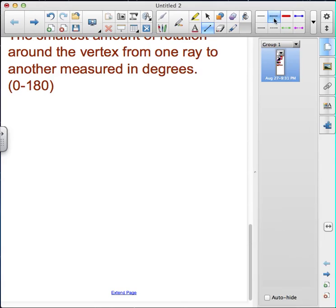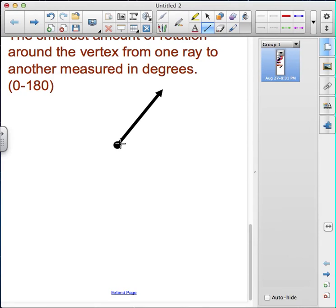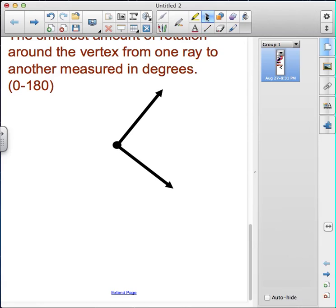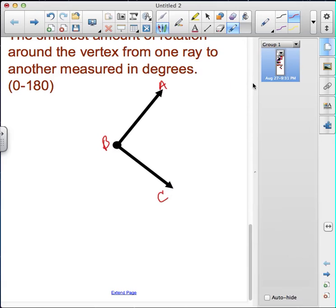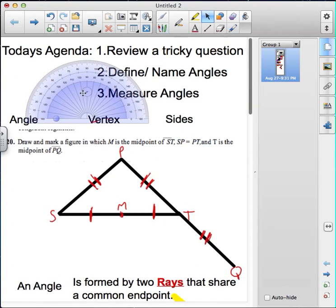I take an angle and label it angle ABC. I want to measure the angle — the distance from one ray to the other in the shortest distance, from here to here. I'm looking at how far it is in degrees, so I'm going to grab my protractor. I'm going to place it here.